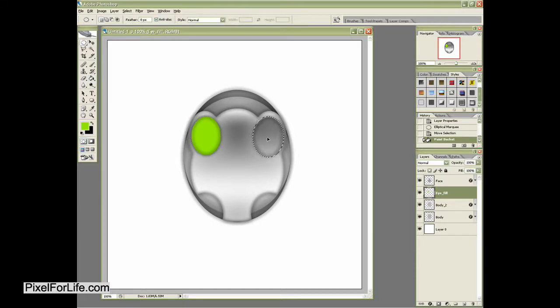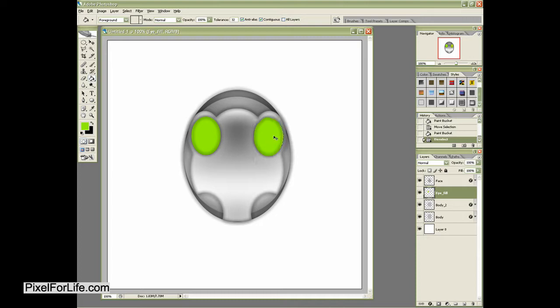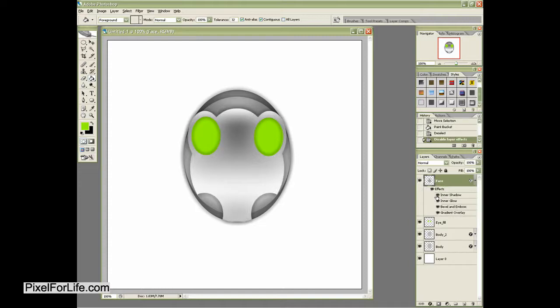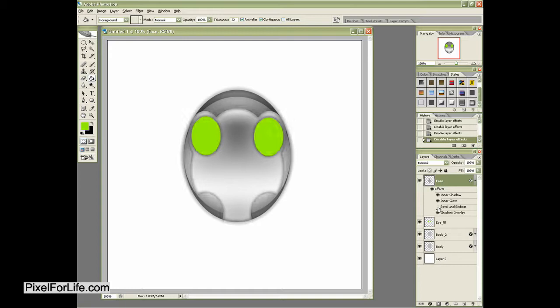And you'll see it starts to look almost like as if it's beveled, but in reality it's not at all. It's just because this face has the inner shadow on it along with the inner glow and the bevel and emboss is the main point there.